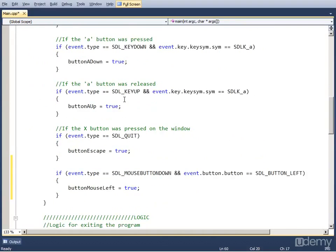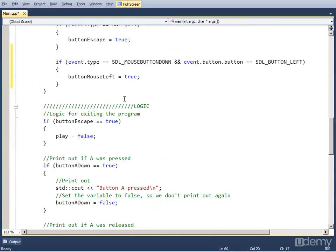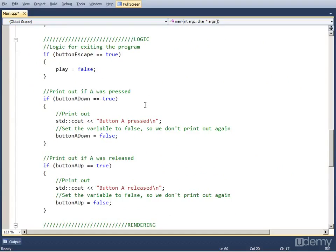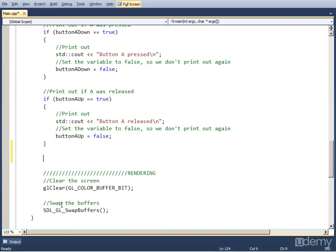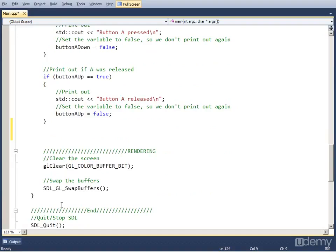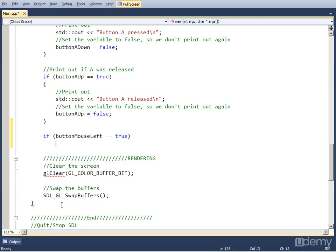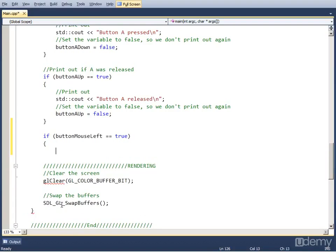Now we go to the logic part and write all the logic we need. The logic goes like this: if the button was pressed, so if ButtonMouseLeft is equal to true, that means that it has been clicked, we do the following. First we increase the number of clicks by one.